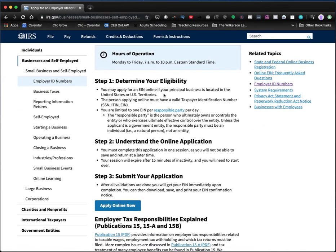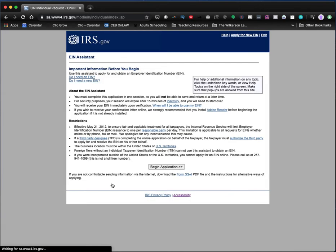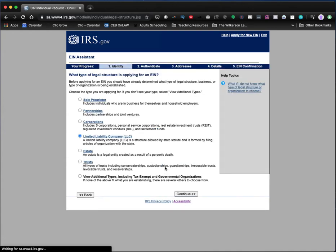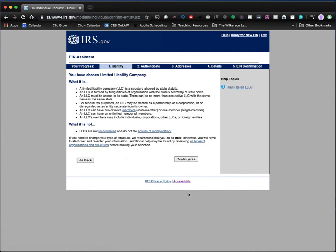You can read through this, determine your eligibility, understand the online application, and then we're going to go through submit. I'm going to walk you through as far as I can. You're going to begin the application here, and then you are going to click on limited liability company. Click continue.